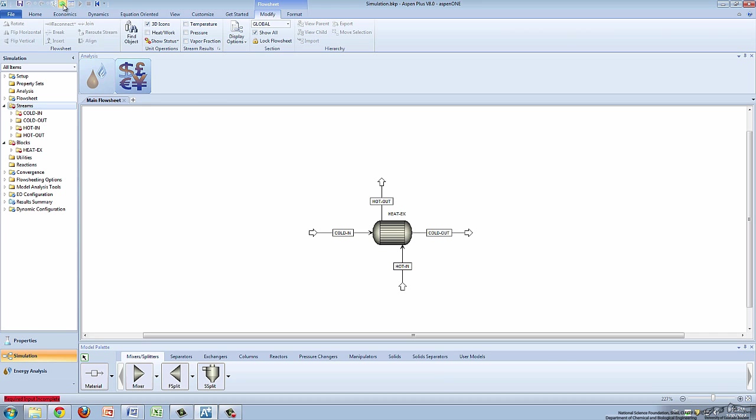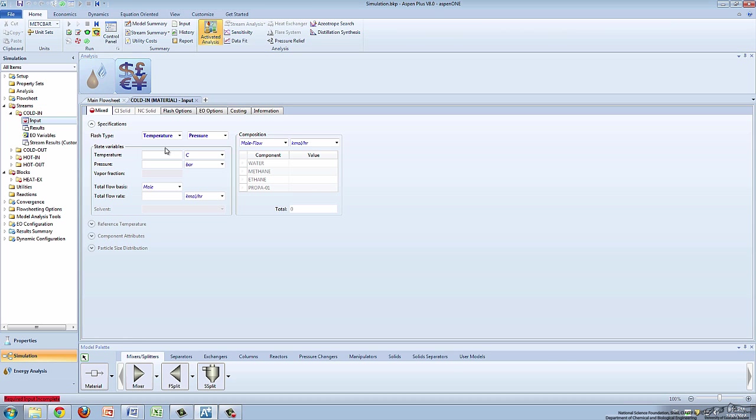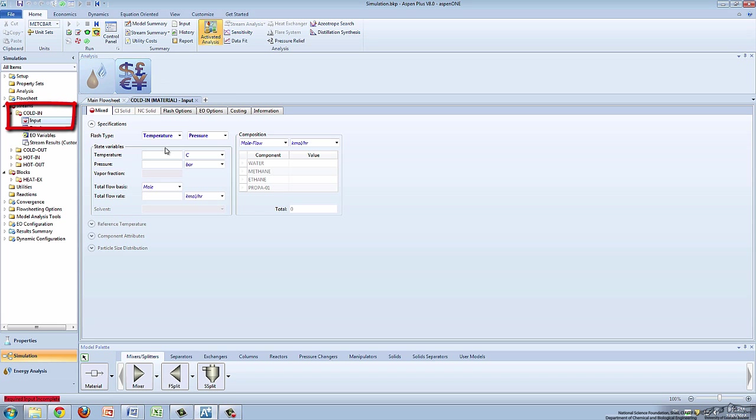Alternatively, you can click the green arrow at the top of the screen to be brought to the data input screens. Notice the name of the input screen on both the tab at the top of the input box as well as on the menu tree. For the cold inlet stream,